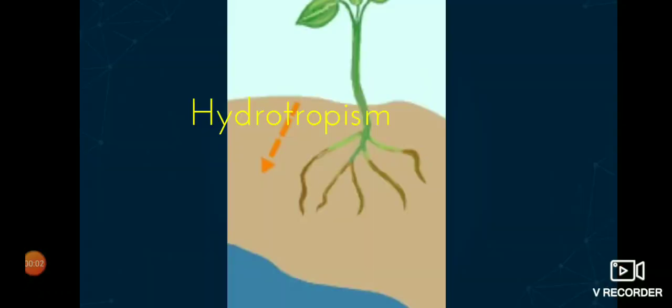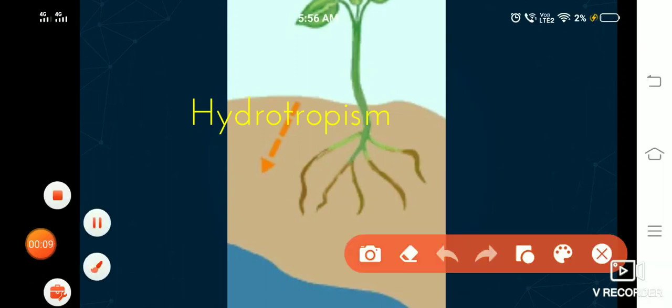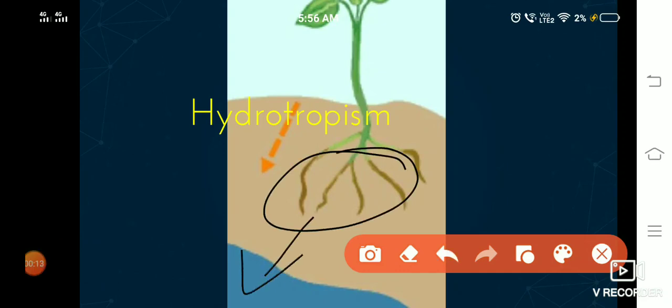Hydrotropism: the part of the plant that grows towards water in response to water is called hydrotropism. The root grows towards water, so root shows positive hydrotropism. The shoot grows away from water, so it shows negative hydrotropism.